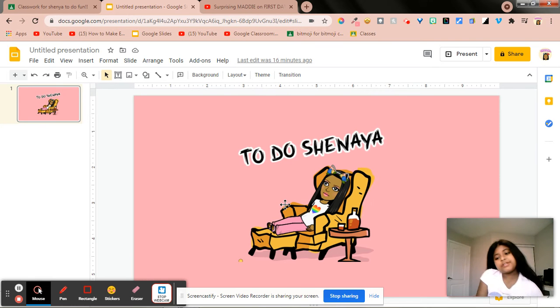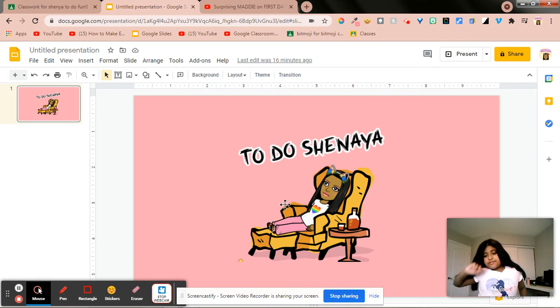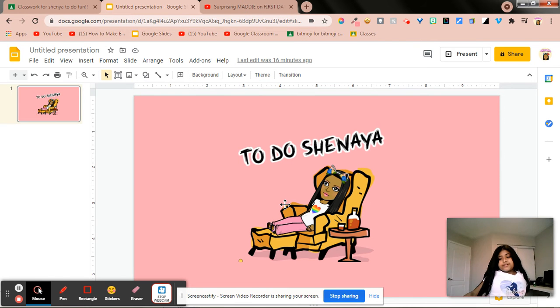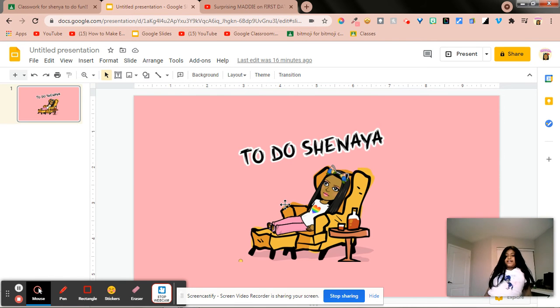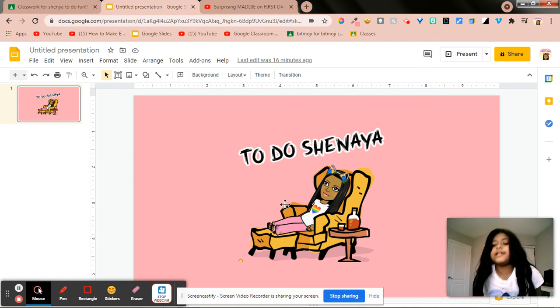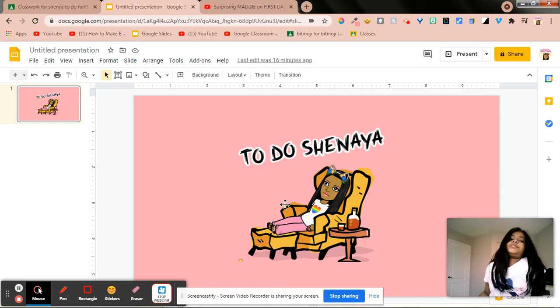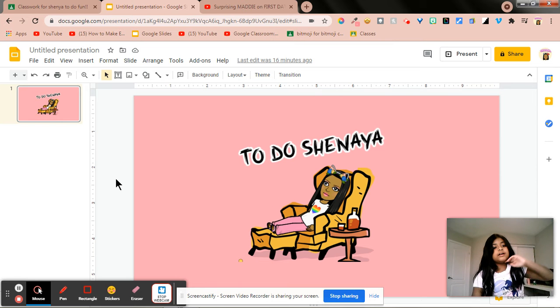Hi everybody, today I'm going to be showing you how to make to-do's in Google Slides. It's like something to do.